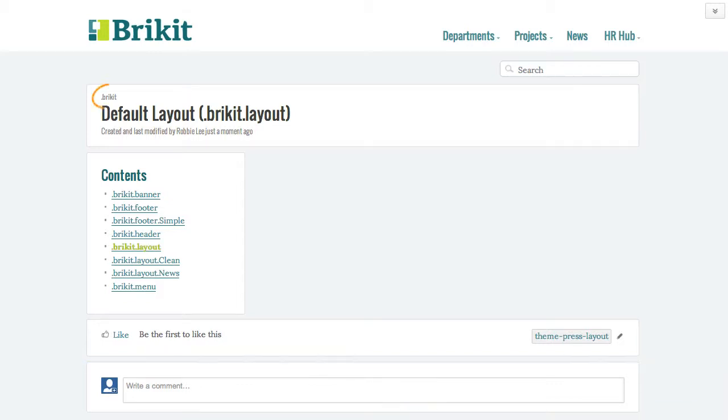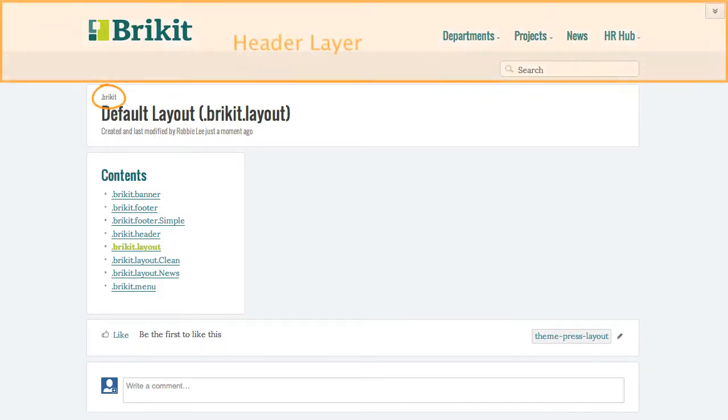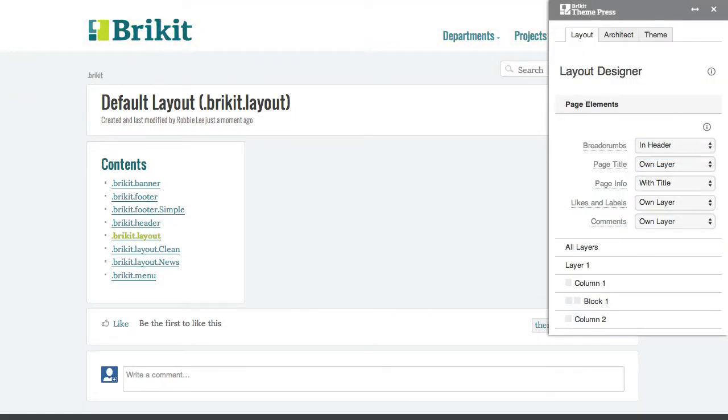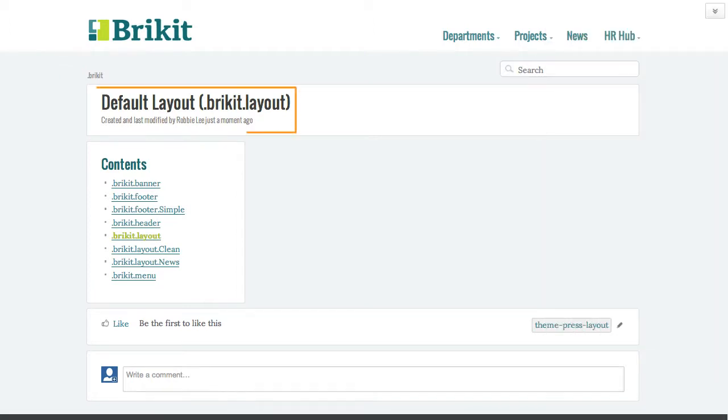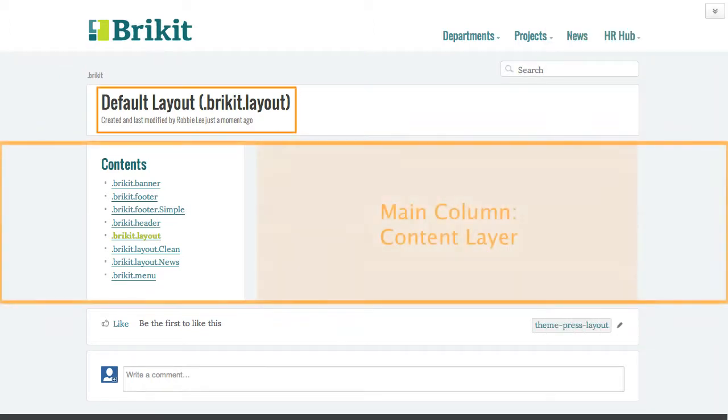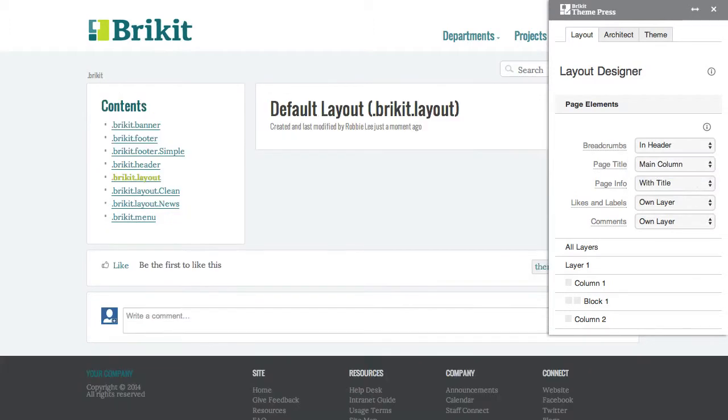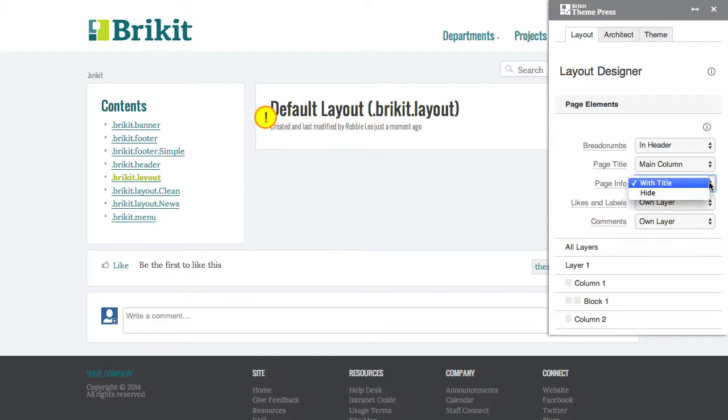You can move breadcrumbs to the header layer. You can move the page title and page info above the main column in the first content layer. Page info, when visible, always sticks with the page title. You can also hide it.